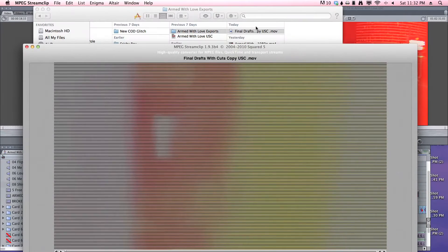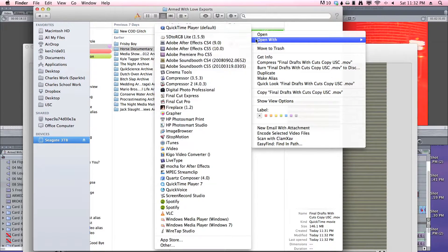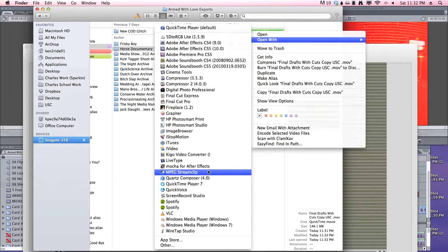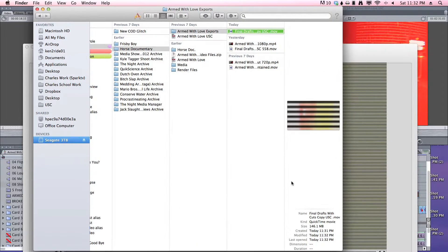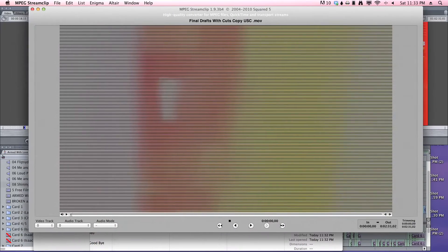If you don't have it in your dock, you can just right click and open with MPEG Stream Clip. It's down here. So when it's in MPEG Stream Clip, here's what you're going to do.